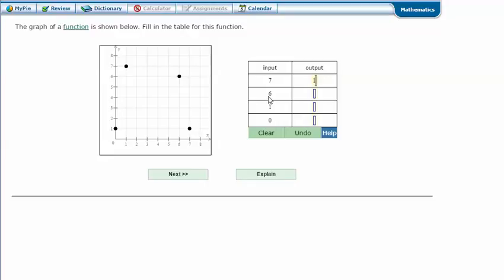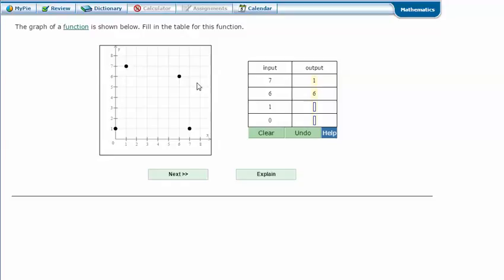And this one, when x is 6 or when I go over to 6, my y or my output, my dot is on the other 6. When my input is 1, so when I go over to 1, my dot is on the 7 or my y is 7. So when x is 1, y is 7.